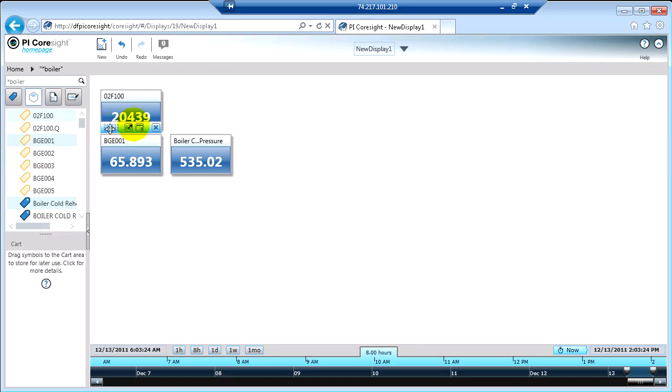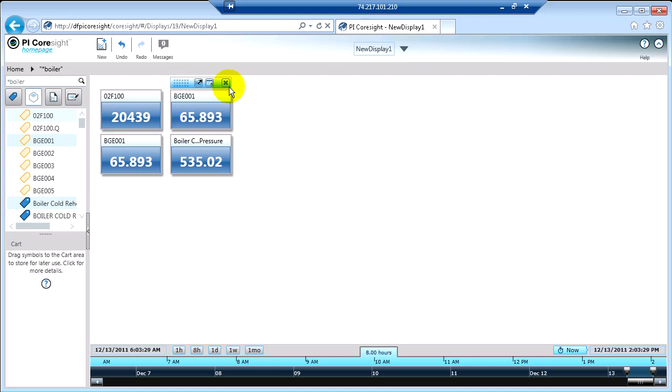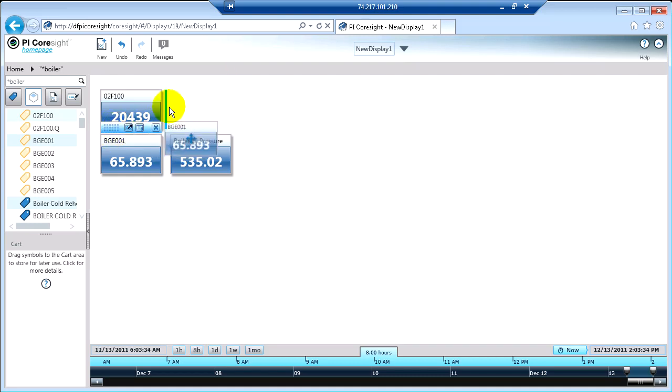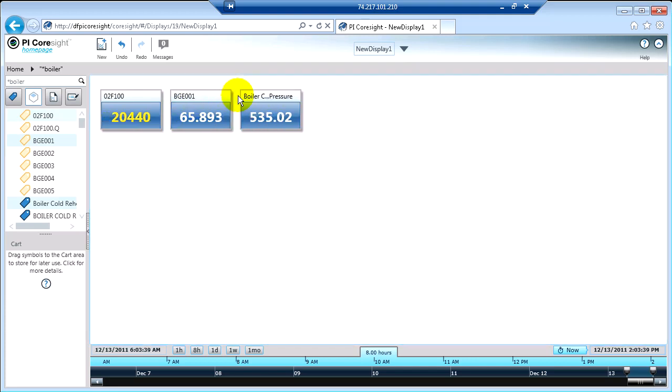And you'll notice that Coresight attempts to maximize the space for you. And I'm just going to rearrange these so they're back on one line. Okay, so that's PI tags.